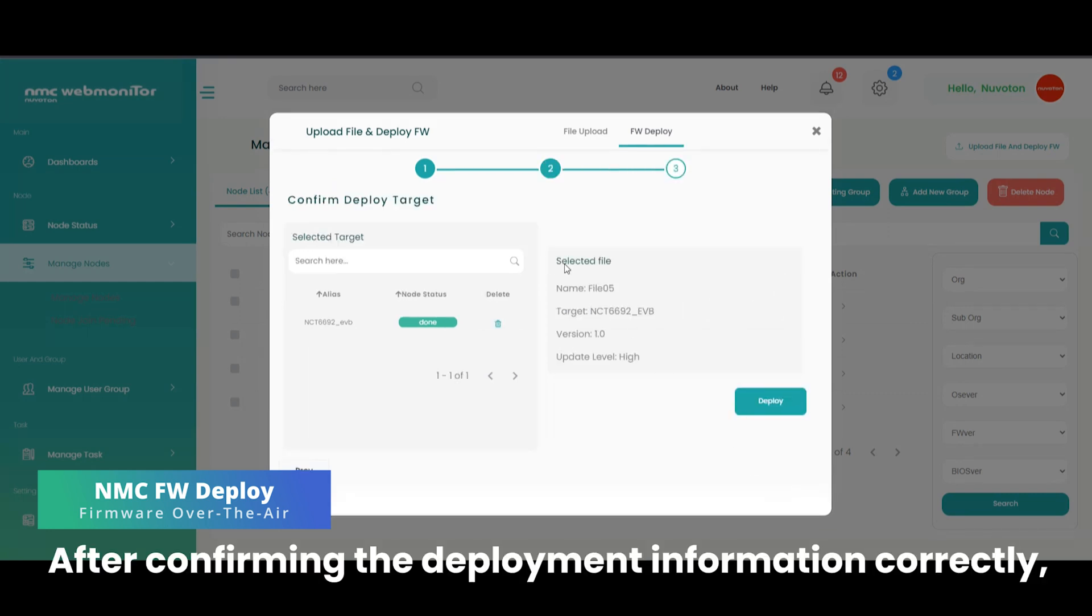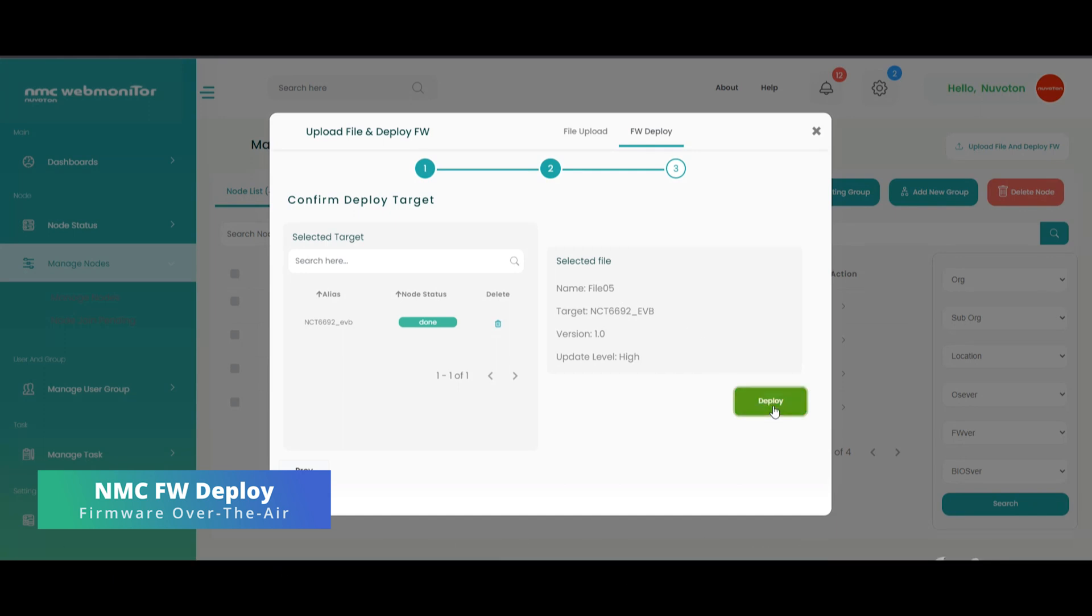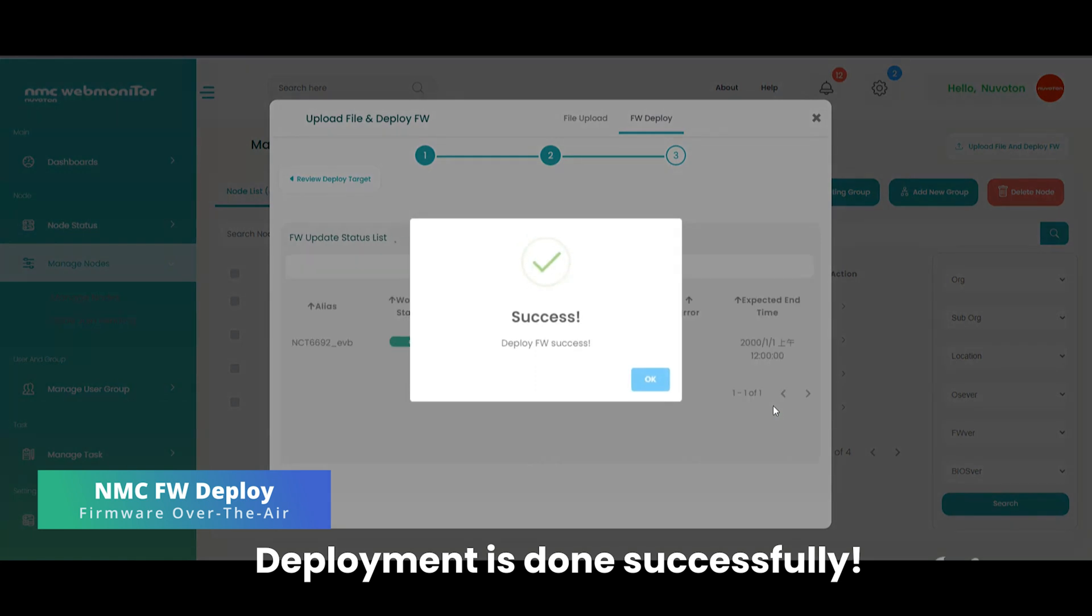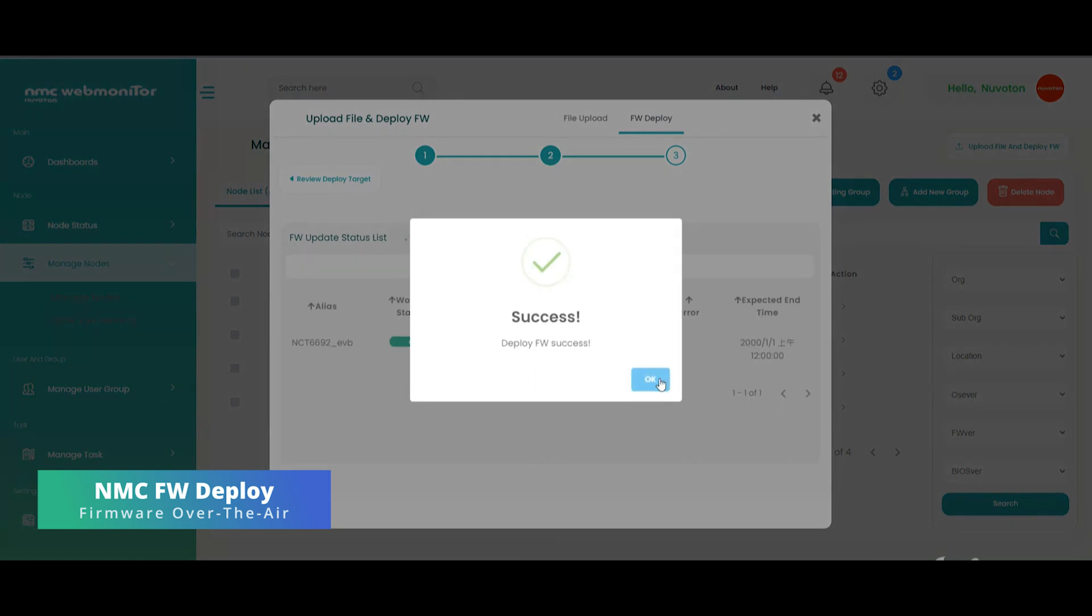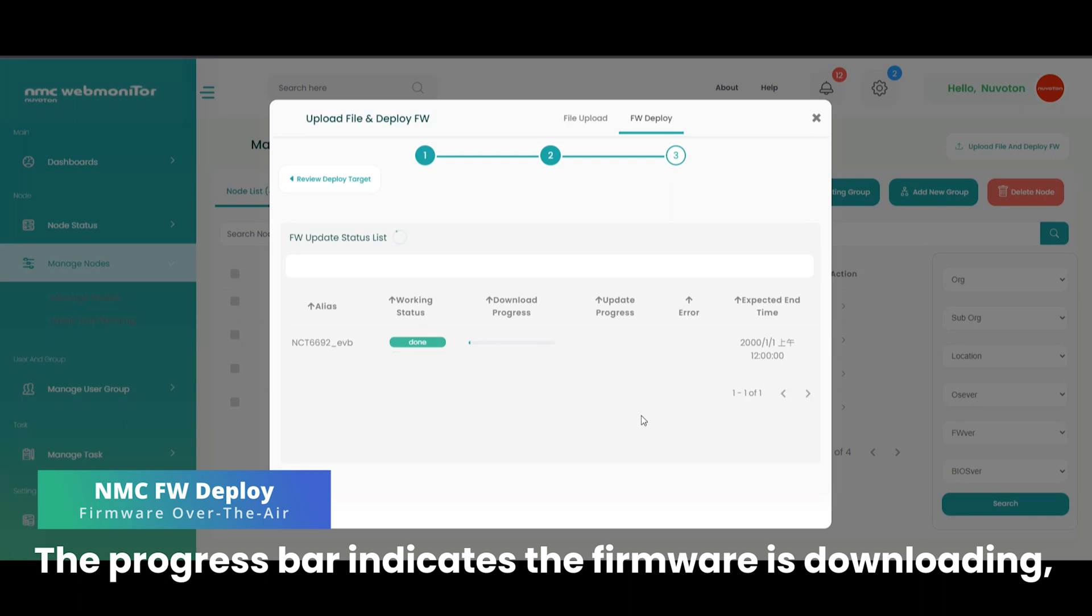After confirming the deployment information correctly, we can click the deploy button. Deployment is done successfully. Now we can see the progress on the screen. The progress bar indicates the firmware is downloading.